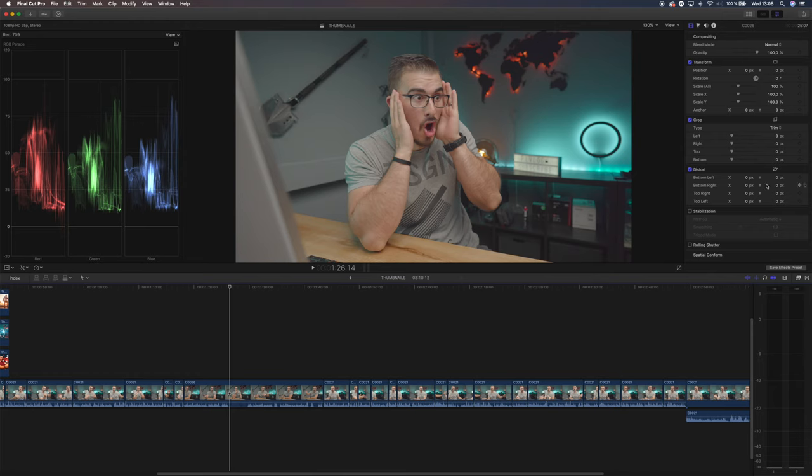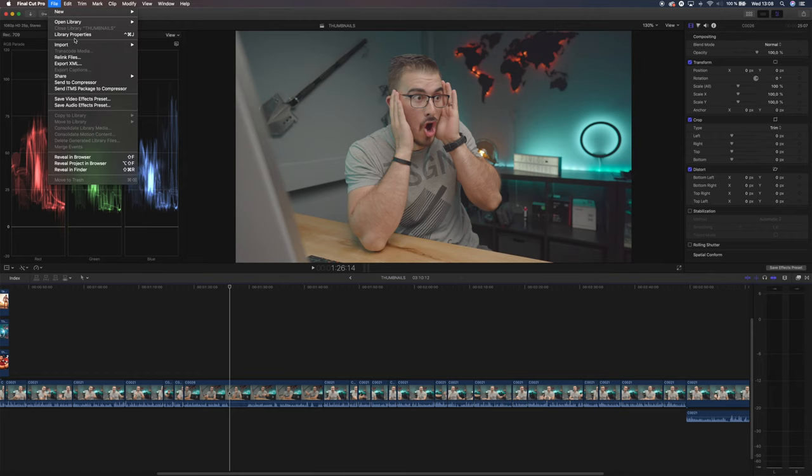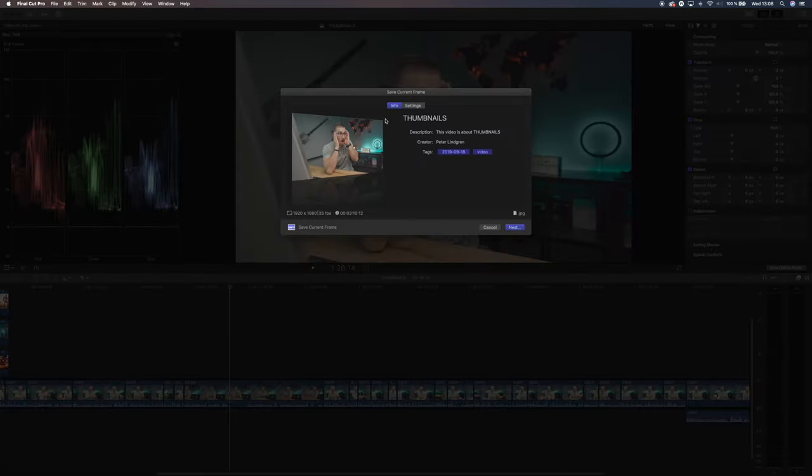One way to do it is to go into the video that you've done and then choose the most intriguing thumbnail that you can, that will fit together well with the title of your video. And if you don't find any good frames when you're scrubbing through the edits, you can just start your camera and record something. Then you can open that clip in Final Cut or Premiere Pro, choose the screenshot you want, and export that frame as your thumbnail.